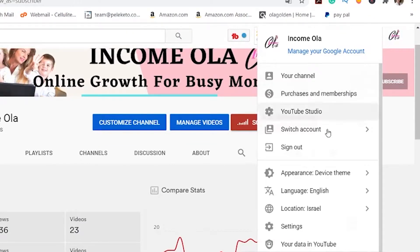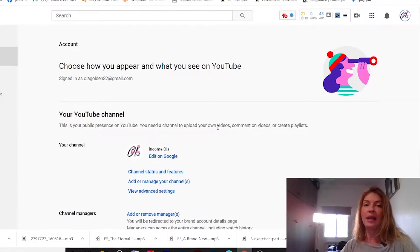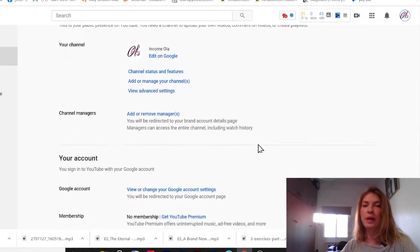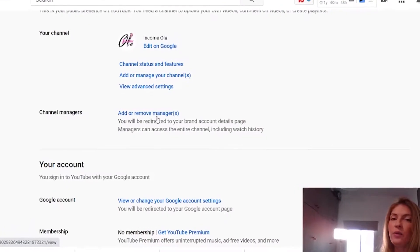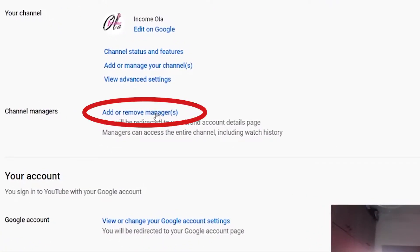Click on the little icon — make sure you're logged in with your channel — then click on Settings. This page is the main page where you do all the actions from. Scroll down and you'll see 'Add or remove managers' — click on that.